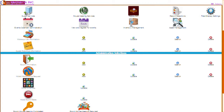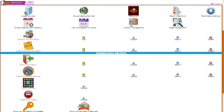The hotel management system provides the ability to manage guest information, field display information, guest room display information, restaurant information, housekeeping services, room administration, hotel maintenance, inventory management, asset management, and hotel reporting.